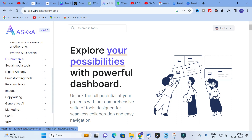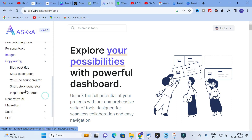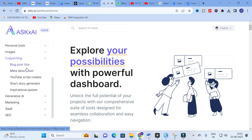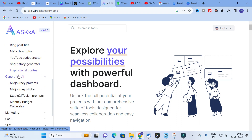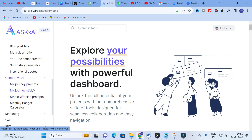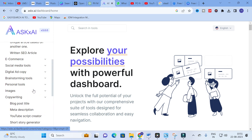For writing you also have Copywriting, which includes Blog Post Title, Description, YouTube Script Generator, and Short Story Generator. You will also find Mid Journey Prompts and Mid Journey Sticker options.